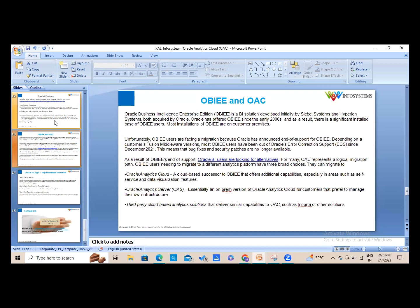Looking at the history, Oracle launched OBI (Oracle Business Intelligence) in the early 2000s after acquiring Siebel and Hyperion. From 2021, Oracle has stopped support for OBI, and many customers are still using it. The best migration options are OAC, Oracle Analytics Server (OAS), or a third-party cloud-based BI tool. This overview gives you a solid introduction to Oracle Analytics Cloud.